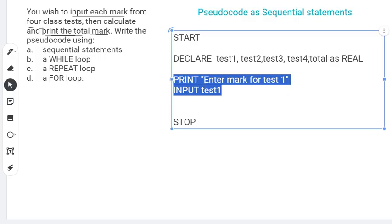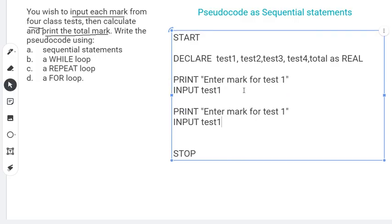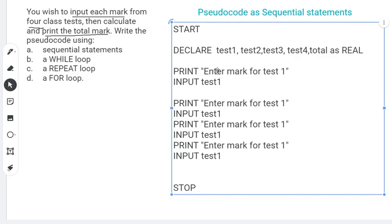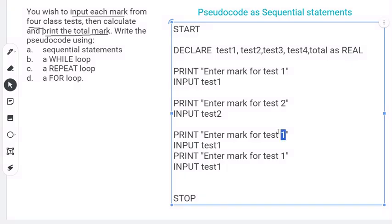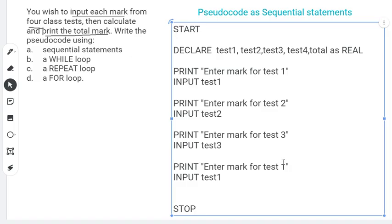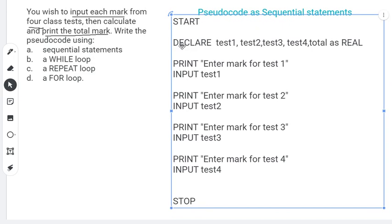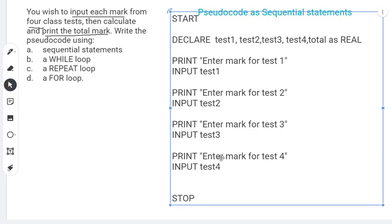We're going to do this for all four tests, so I'll copy and paste to make the process faster and make my changes. We have test1, test2 — accept the variable in test2; test3 — accept in test3; and test4 — accept in test4, making adjustments so everything is clear.